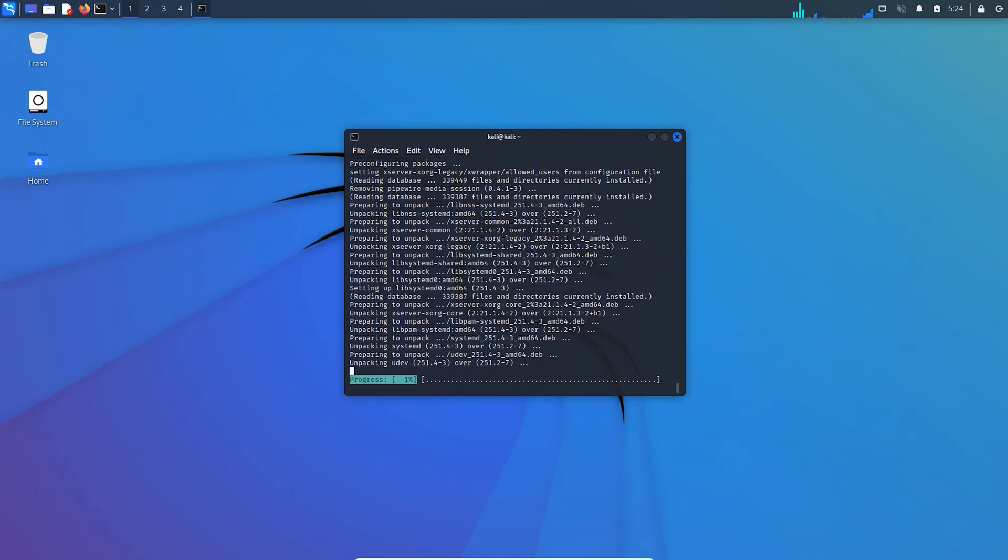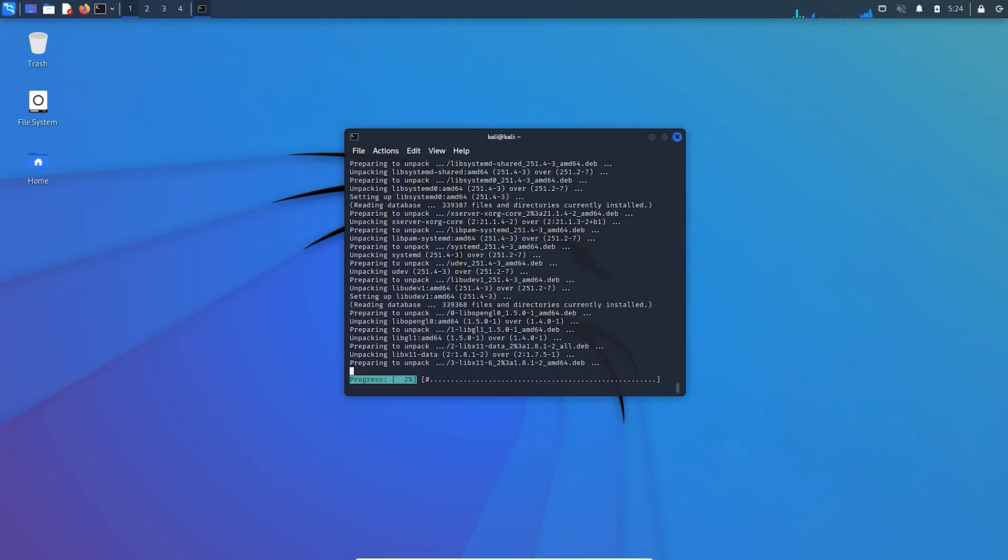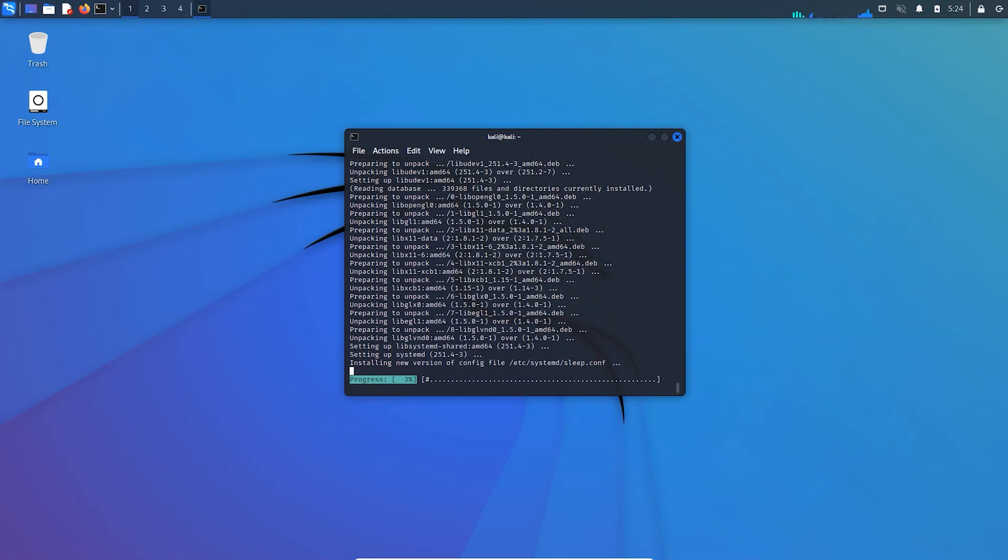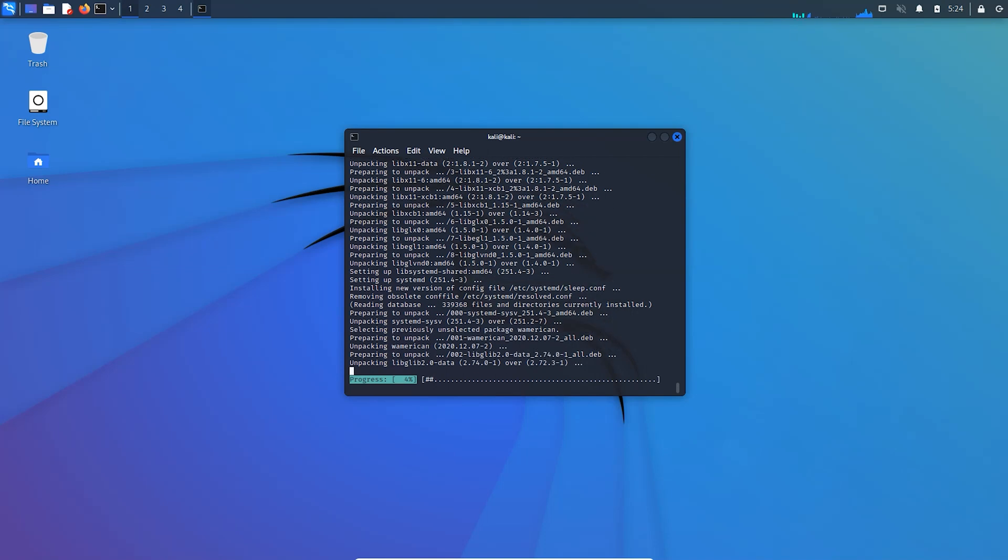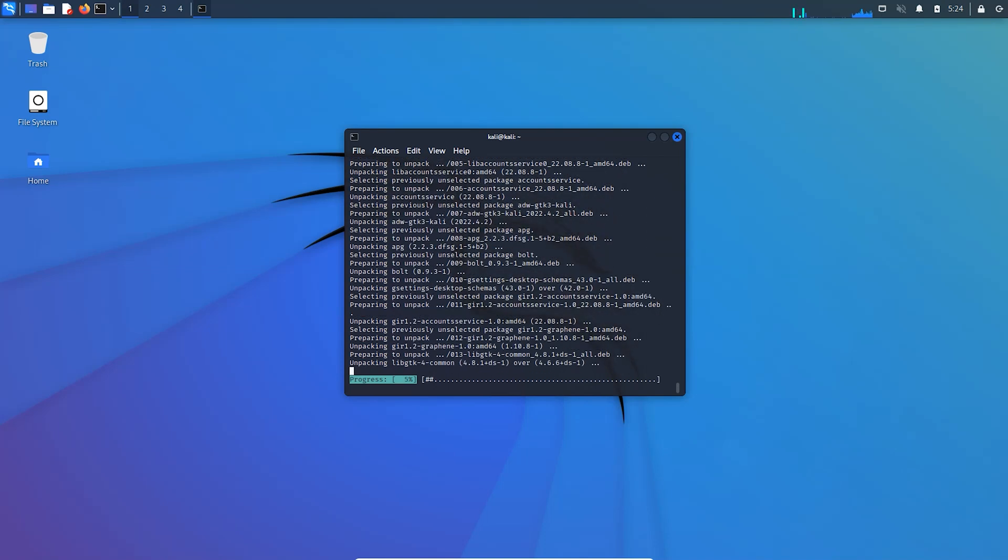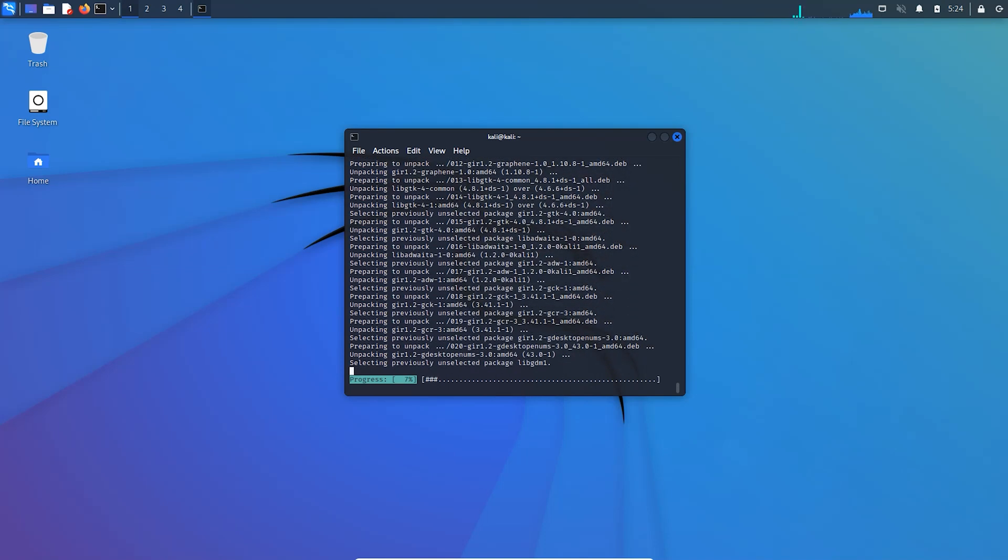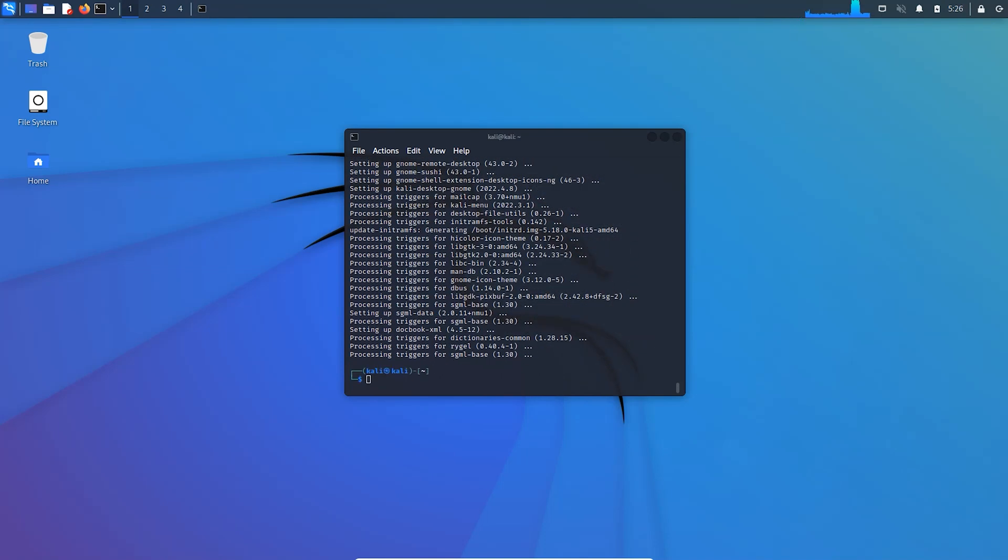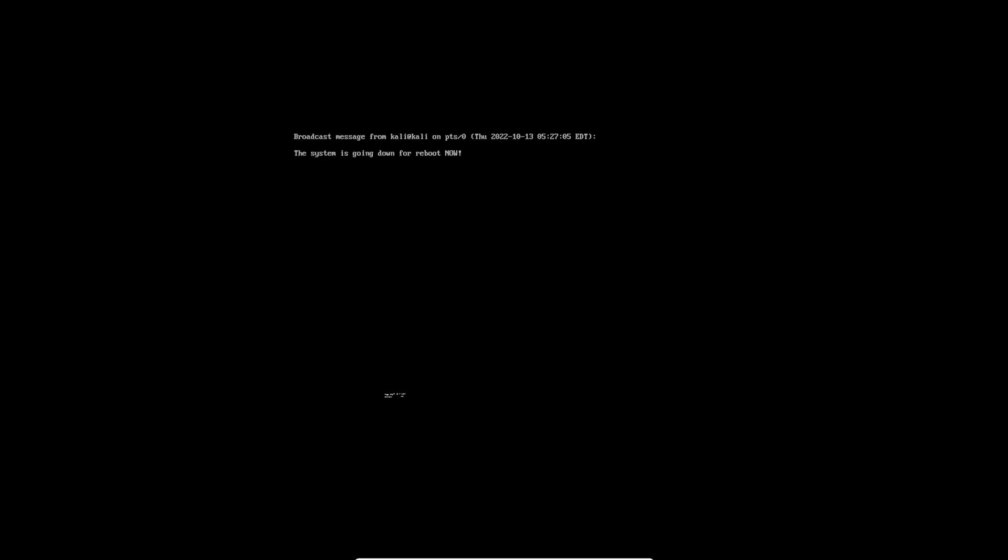So now it may take a while to set up the GNOME desktop environment. So after the things are done, we are now ready to use the GNOME desktop environment in Kali. So now you just need to reboot your system.